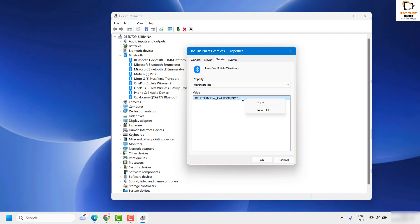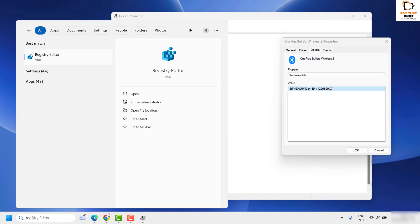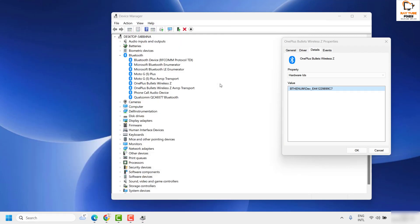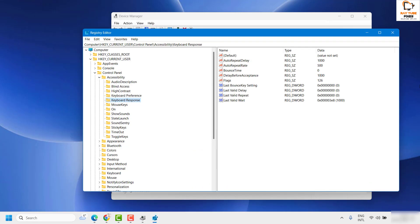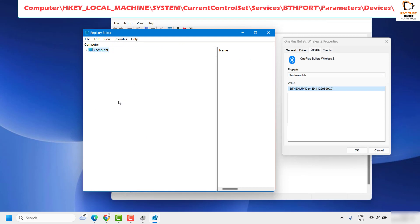Under Details, under the Property dropdown, select Hardware IDs. Once you have the Hardware IDs, right-click and click Copy. Now you know the hardware ID for the device. Next, open Registry Editor — in the search box type regedit and open Registry Editor. If you get a User Access Control prompt, click Yes or Continue.